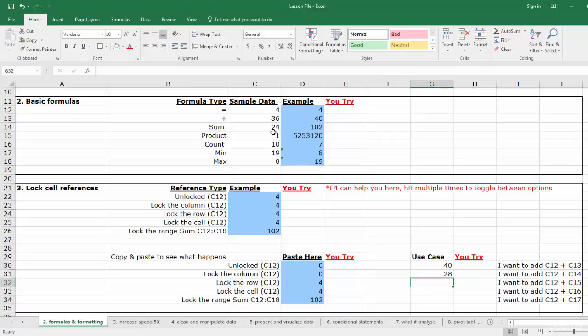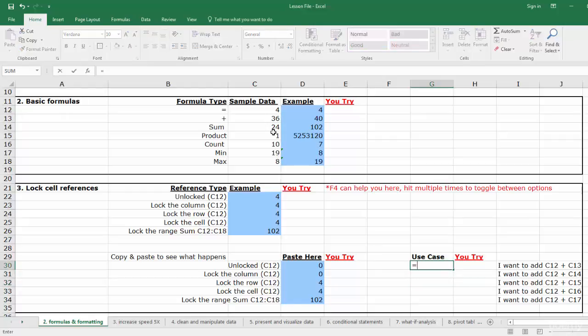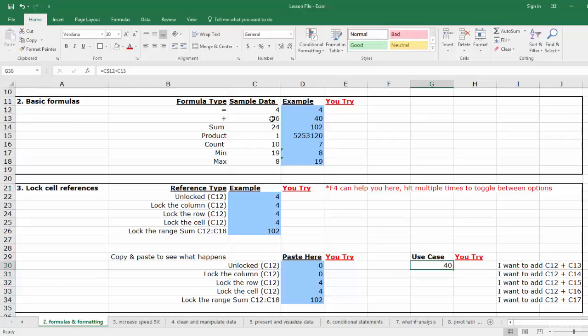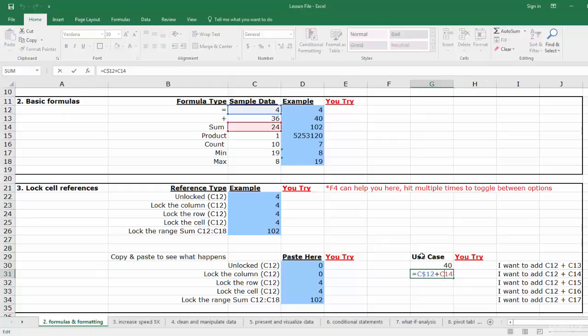Well, the way that we do it is we write the same formula, but we lock the row for C12. So on C12, simply add a dollar sign before the row, and then add C13 unlocked. If you copy and paste this formula to the cell below it, you'll see that we get C12 plus C14.